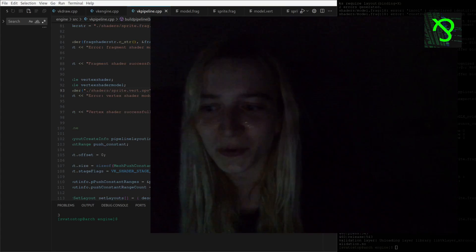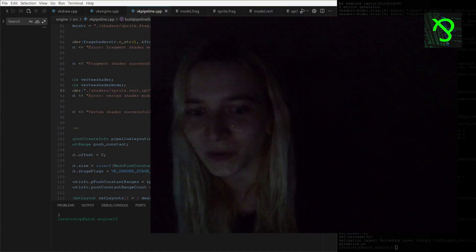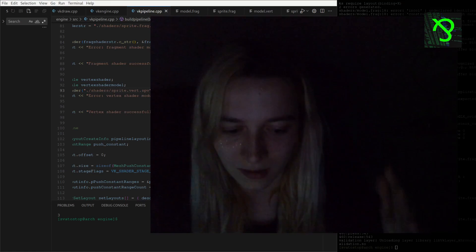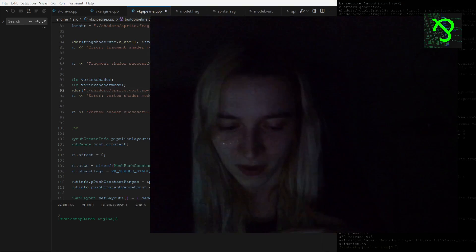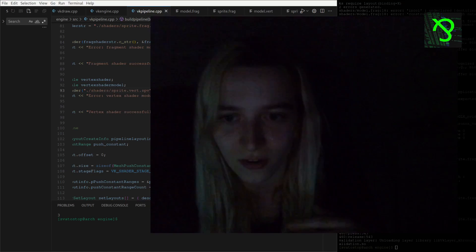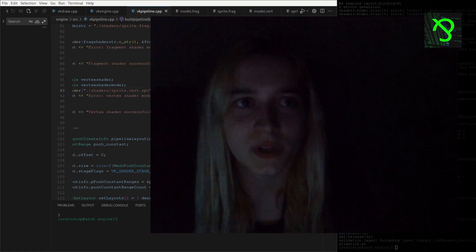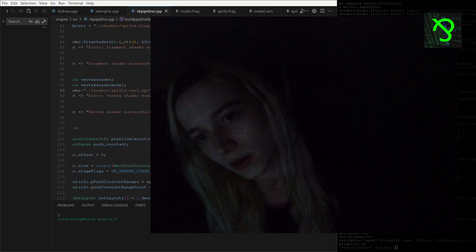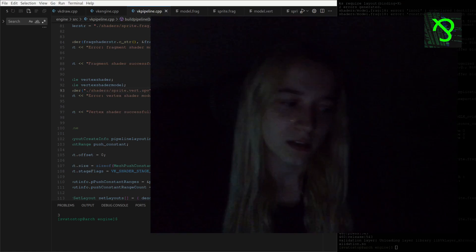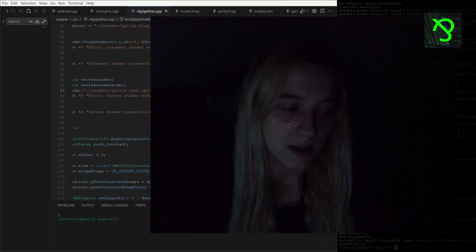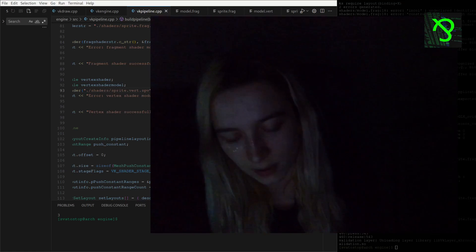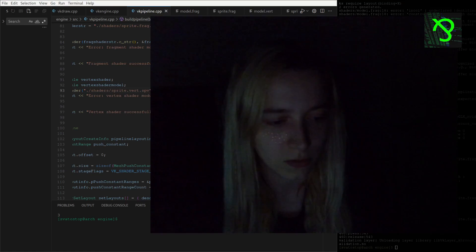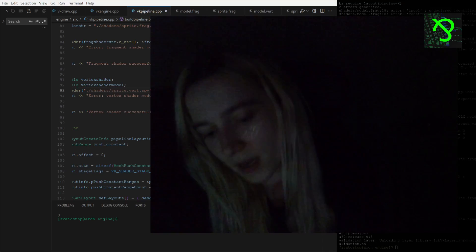Hi guys, so today we are going to look at how I implemented 3D model loading and parallel displaying with my sprite engine, if I can call it that. First of all, I have funny videos captured of how it looked when I was writing my code. It's not better than it was, but at least now it works. I had funny glitches, but I guess somebody can like these artifacts.